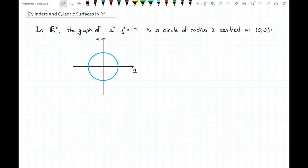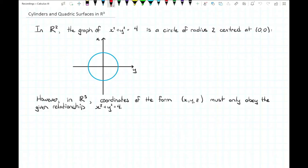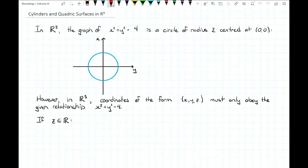Let's start off by thinking about how we construct a cylinder. In two dimensions, the equation x squared plus y squared equals four defines a set of points giving us a circle of radius two centered at the origin. But what about if we look at this same equation in three dimensions? In three dimensions we're looking for ordered triples x, y, and z giving us a point, and each of those points needs to obey the same relationship. This relationship only defines a criteria on x and y — z could be anything we like.